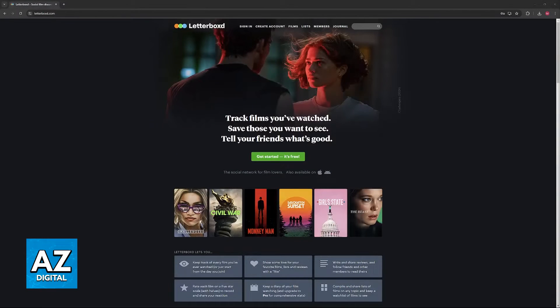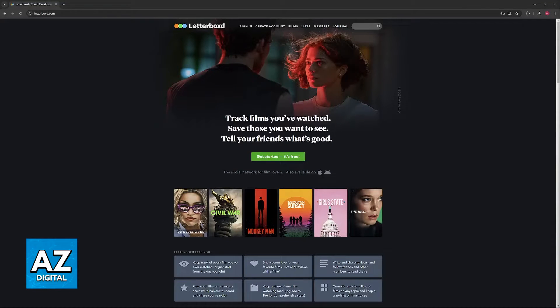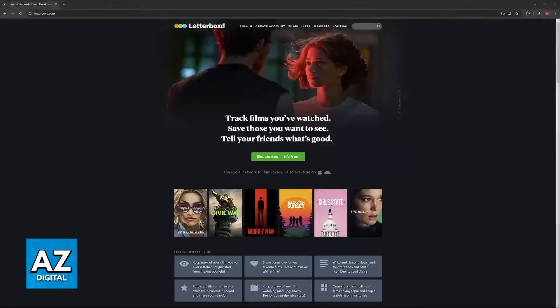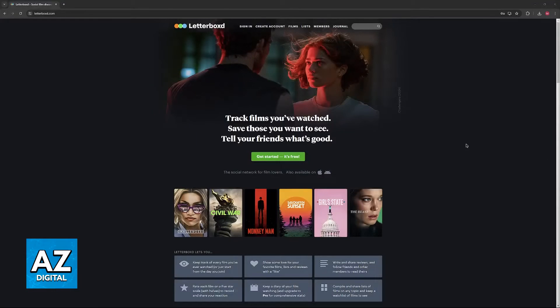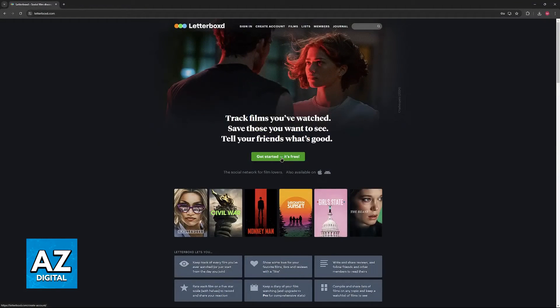The process is going to be the same between the mobile app or the website, it's just that the layout might be slightly different. Assuming that you don't have an account already, just click the option to get started if you are doing this process through the website.